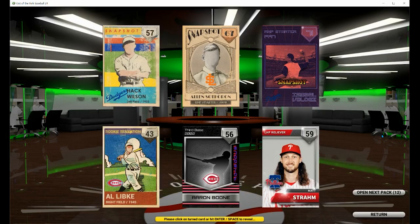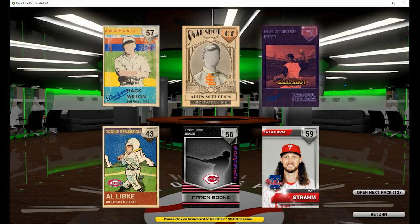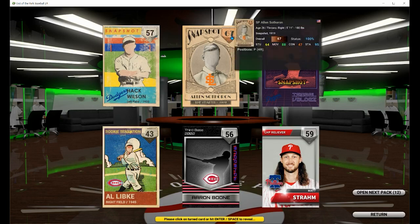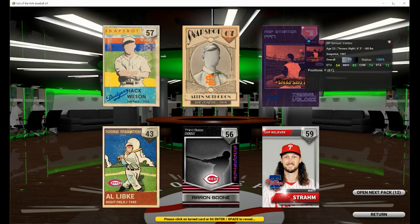Live cards are cards of players that are currently playing in the major leagues right now. All the other cards that don't have player faces on them, those are historical cards — players that have played in the game in the past. So you'll see Aaron Boone and you'll see Hack Wilson. Obviously they're not playing baseball anymore, but they're still part of OOTP. What a fantastic way to learn about the history of the game by using some of these historical players.